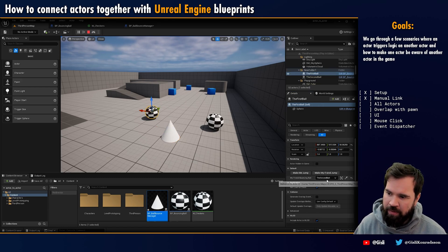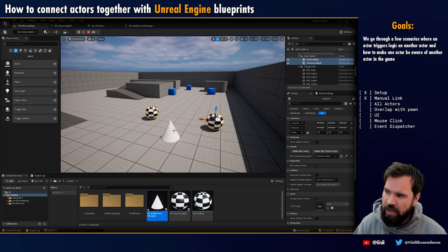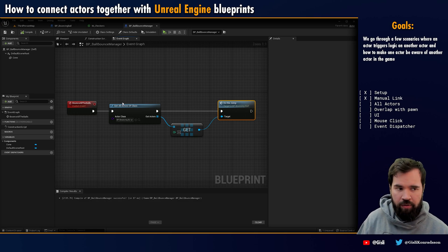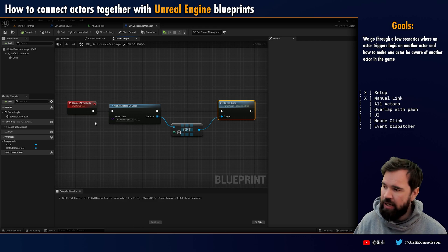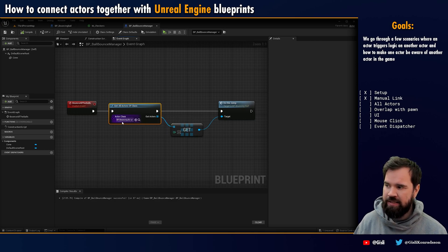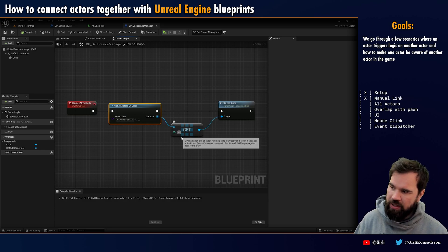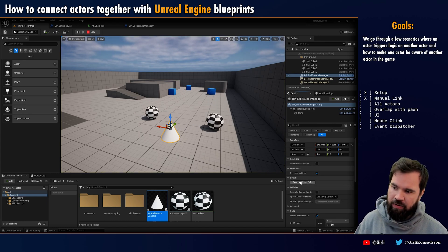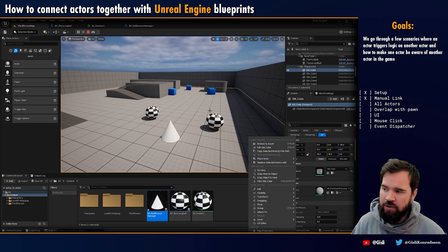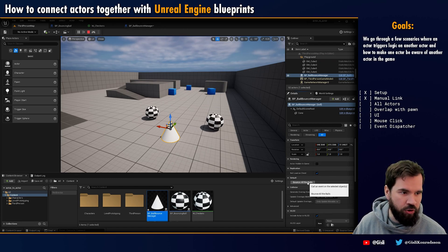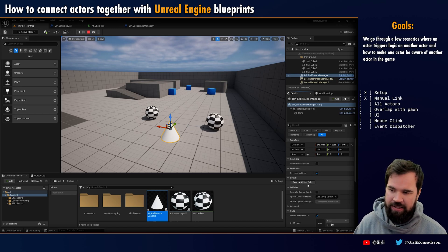We didn't make any manual link between them like we did before — we just created logic inside the manager that, whenever the function is triggered, finds every instance of the actor. We can switch to index one and when I bounce the ball I get the second one, but this is just a coincidence. There's no way to know what order the list will be created in, so you shouldn't rely on specific index positions.